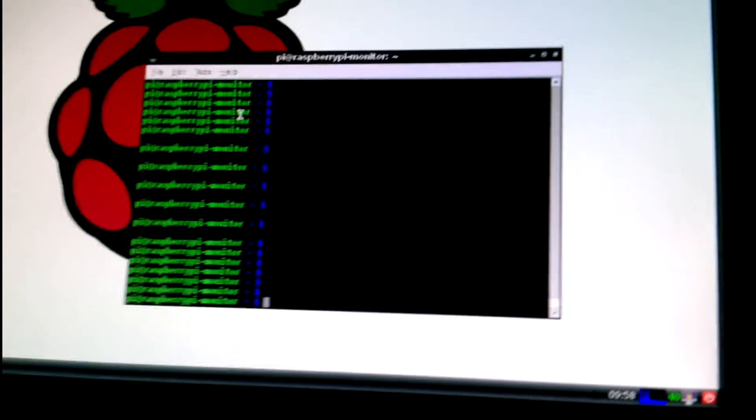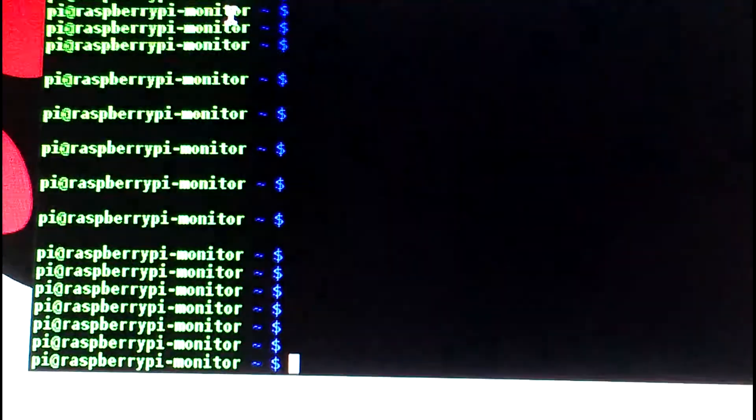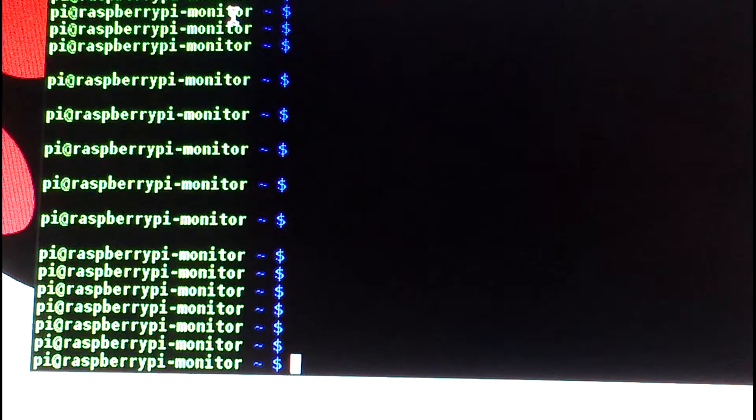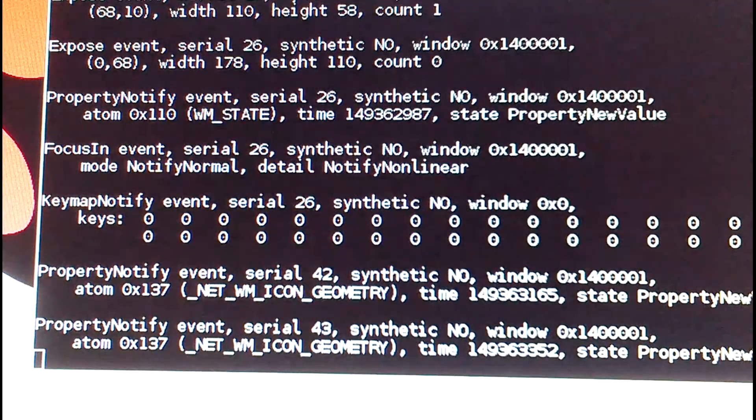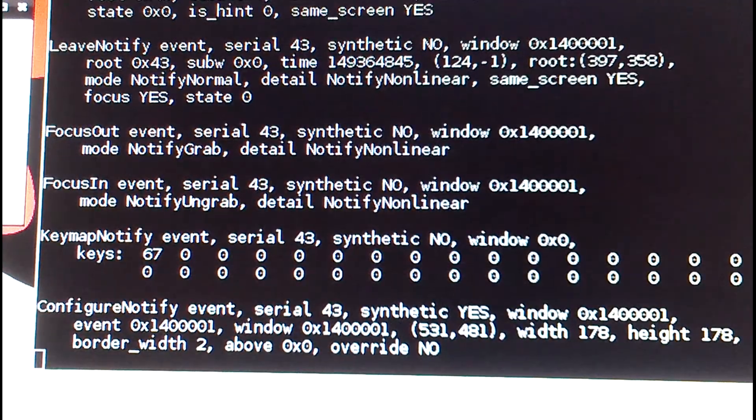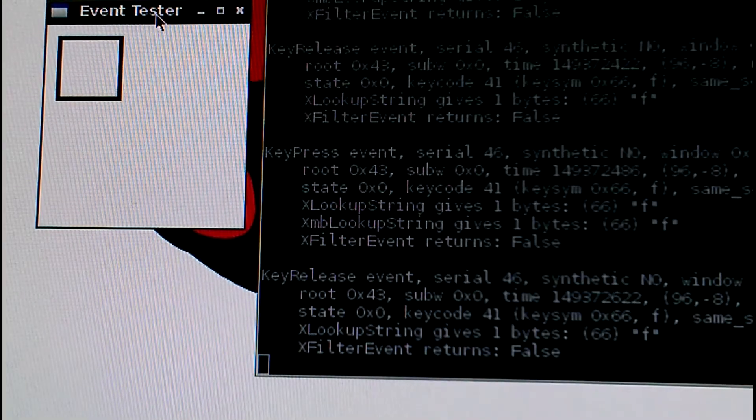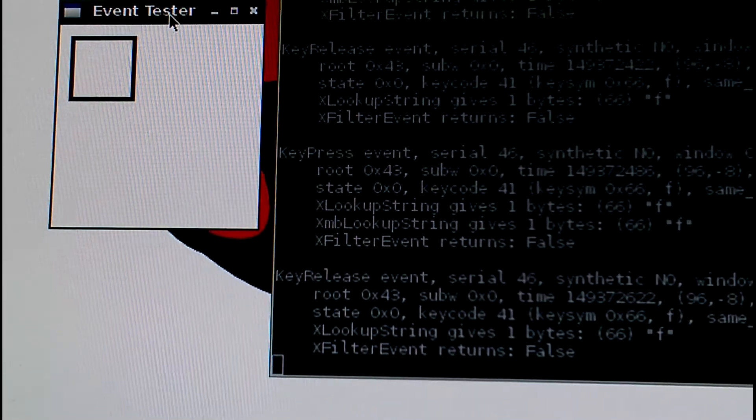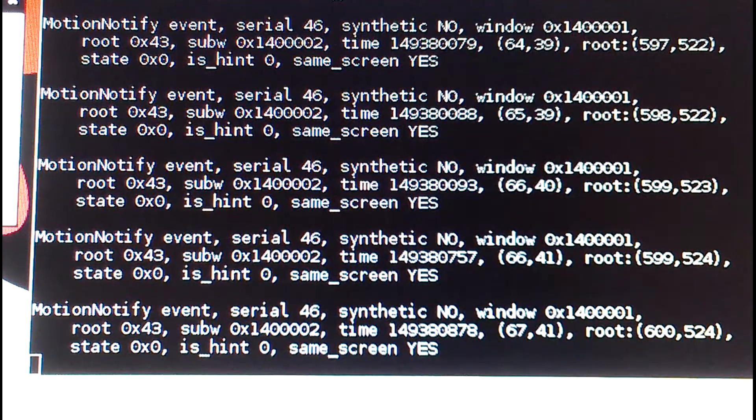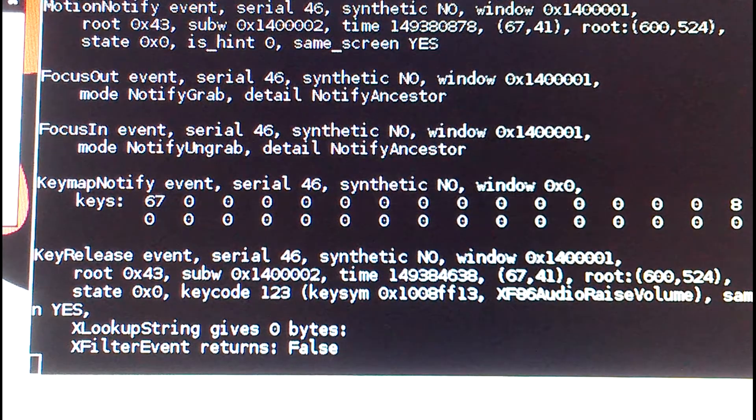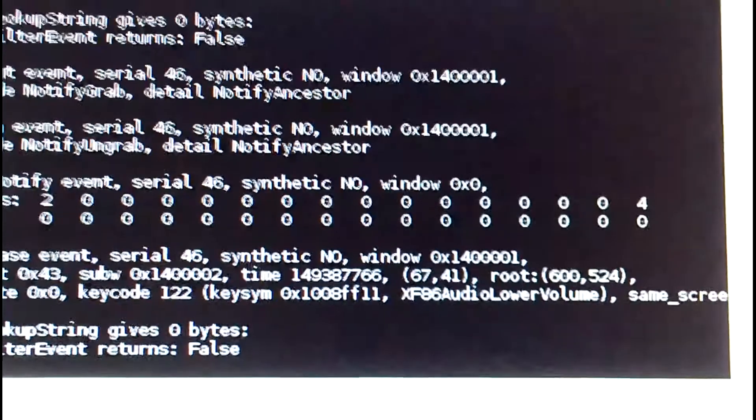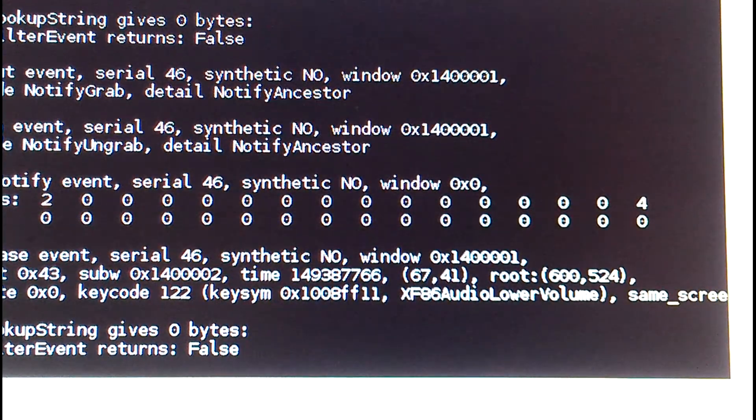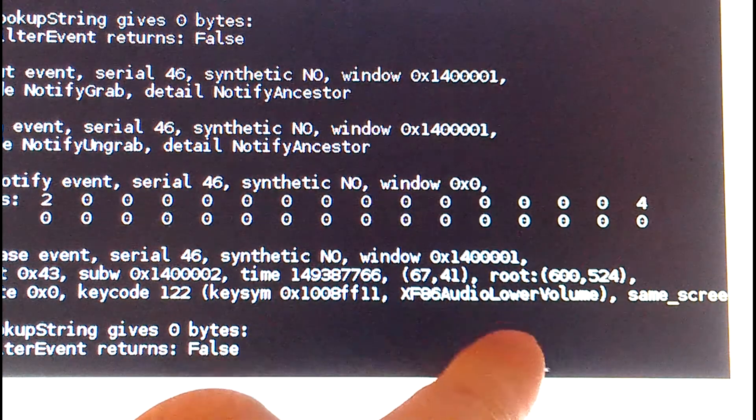One of the tools you might want to use is a tool called XEV that checks keyboard events. So start XEV and that brings up this little tool here. It's just a little white box that you click on, and then you press a key and it shows up here. So if I push volume up, volume down, it shows you where I got that XF86AudioLowerVolume and XF86AudioRaiseVolume right there.